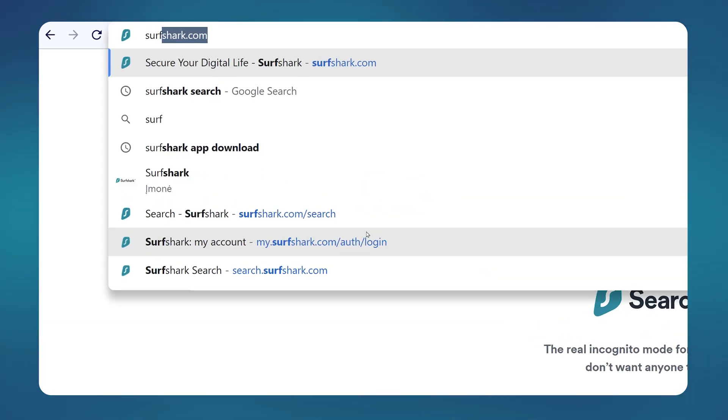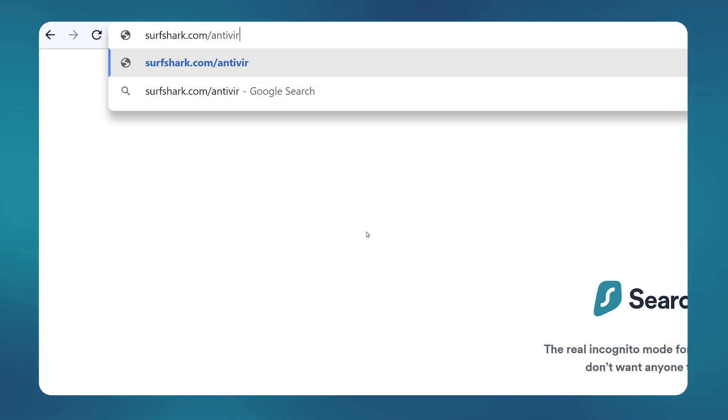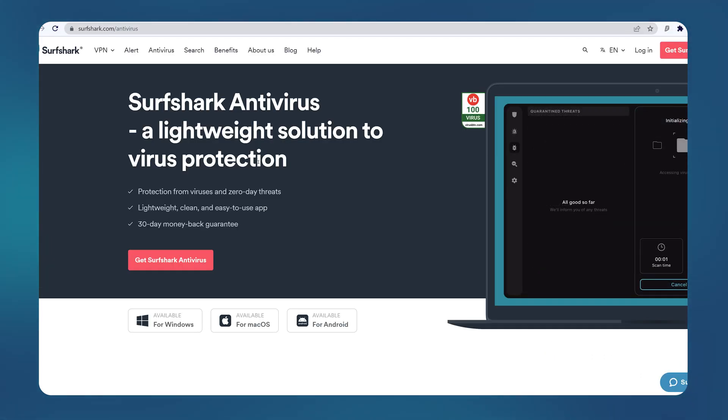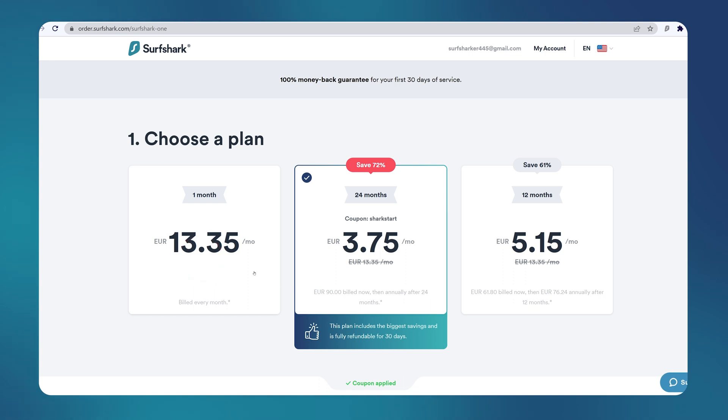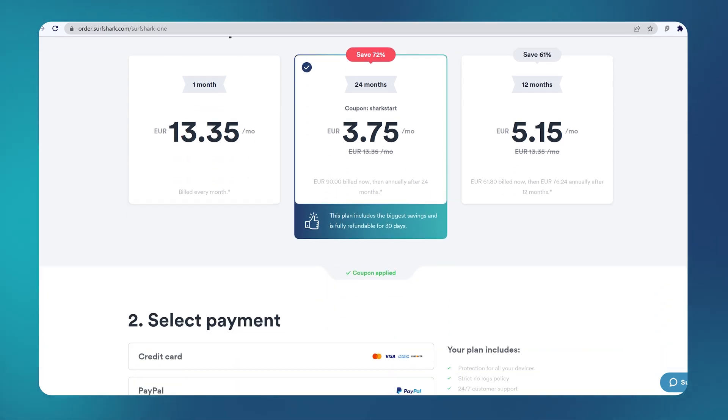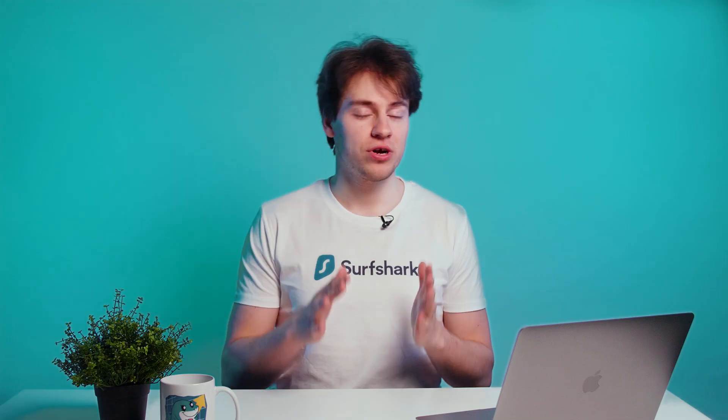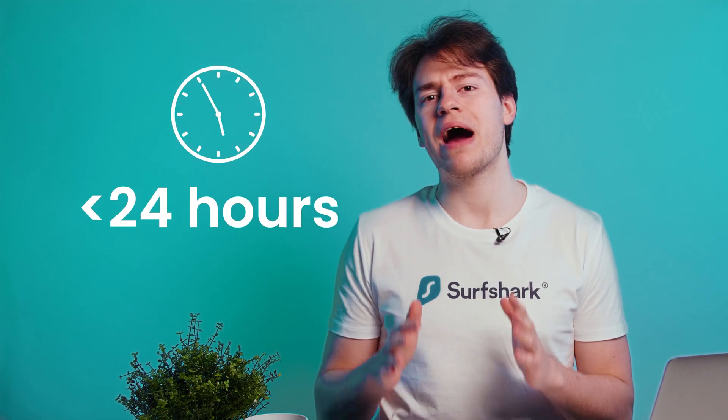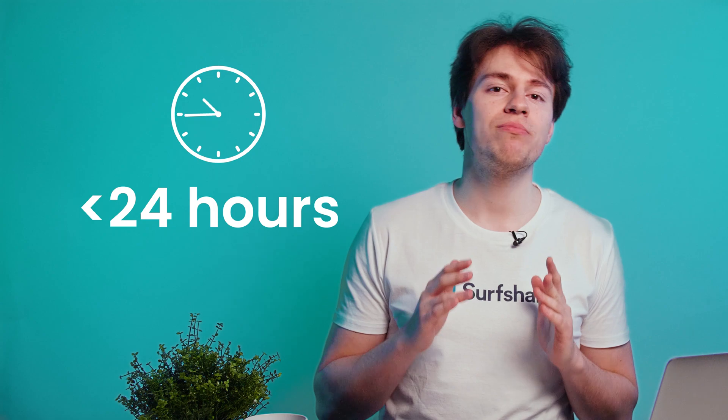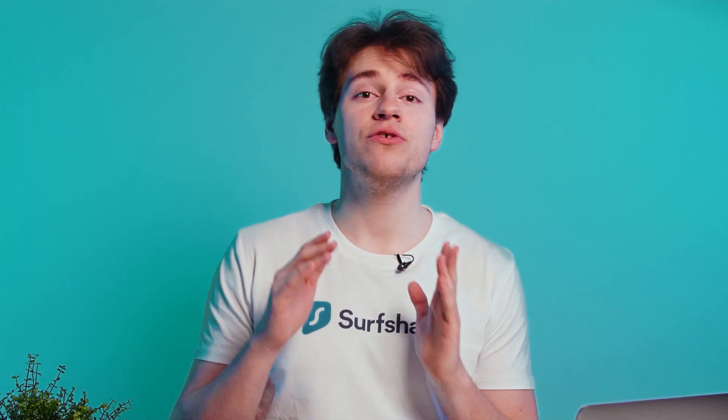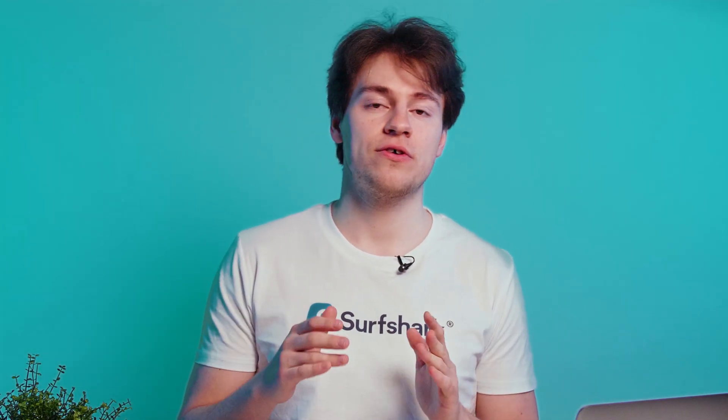You can purchase a subscription at surfshark.com/antivirus and then click on this big red button saying get Surfshark antivirus. On this new page, select your preferred plan duration. Then scroll down and choose your payment option. Keep in mind that cryptocurrency payments can take up to 24 hours to be fully processed. After you make the payment, you will be automatically logged in to the Surfshark website.